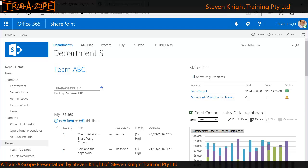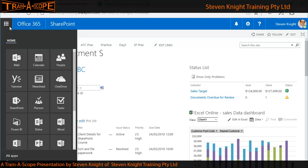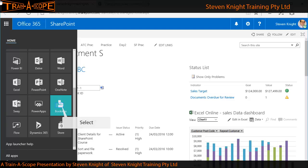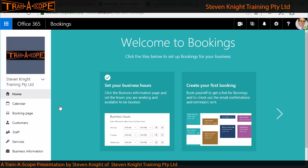We're going to explore Bookings in two stages: we're going to set up the calendar as the owner, and then we're going to make a booking as a client, so we'll see the process from both perspectives. When we make the booking as the client, we'll also see the emails and other things that get generated. Going to the app launcher, I'm looking for the Bookings app — there it is. Now we're in the Bookings app and about to set things up as the owner.